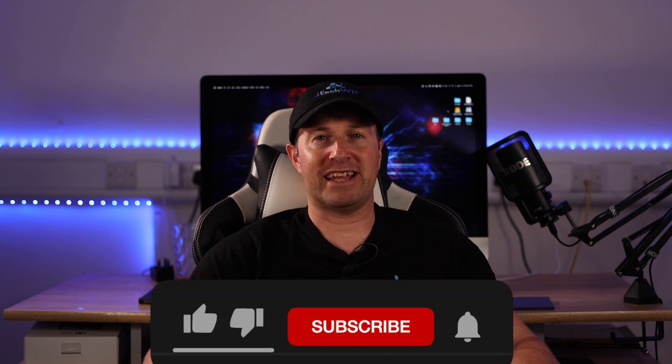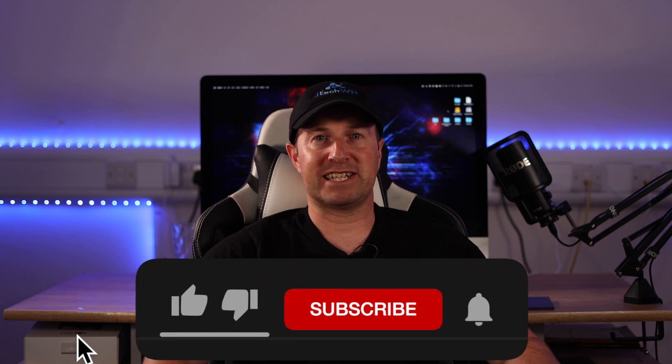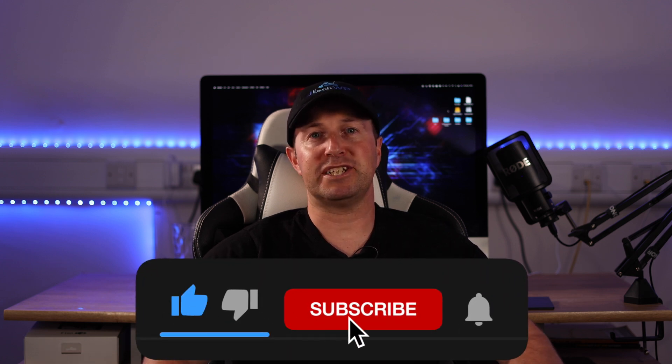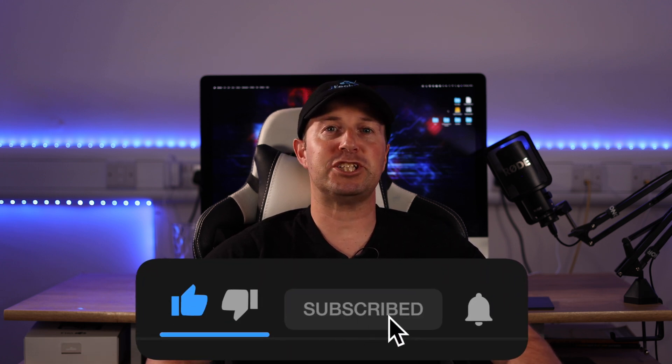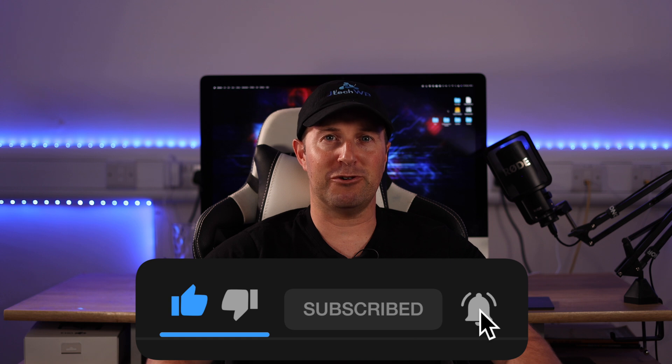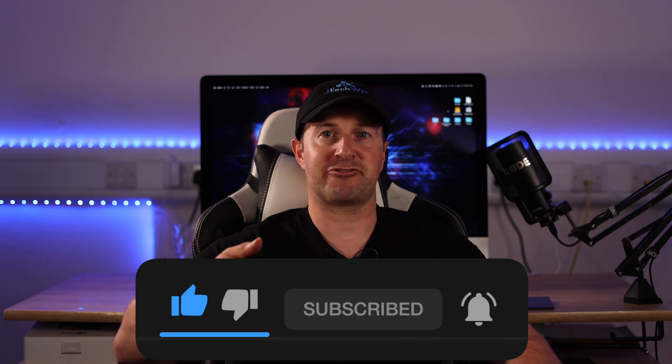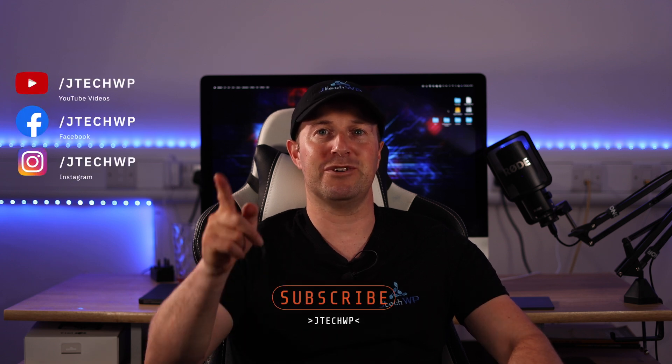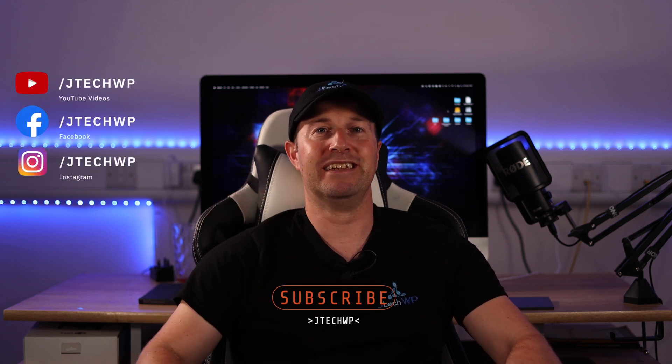Well guys if you found that useful don't forget to give it a thumbs up and smash that subscribe button. Also feel free to check out my online courses. Links are in the description below. I've got video editing courses, web design courses and filming courses. Have an awesome one. I'll see you on the next one.